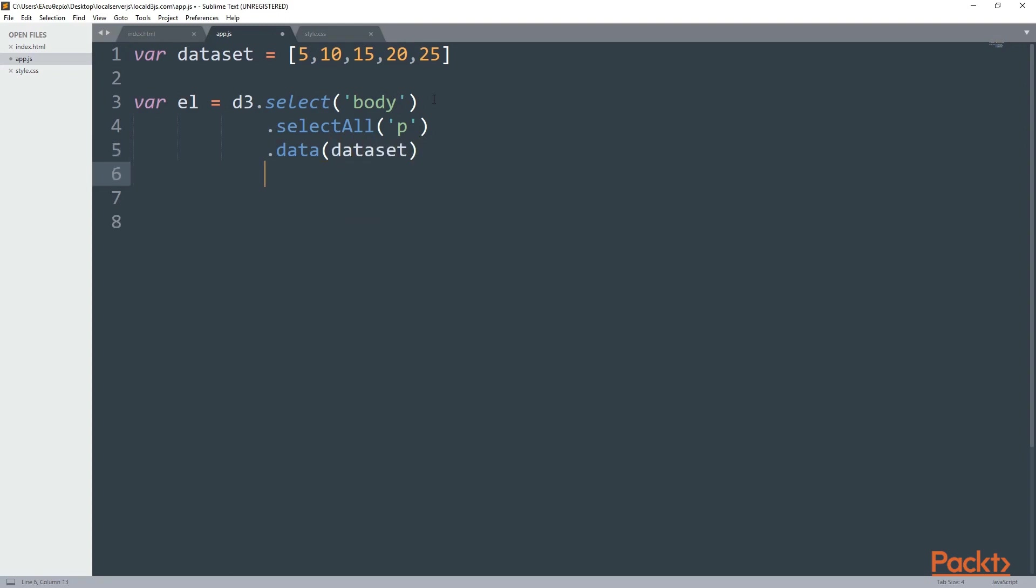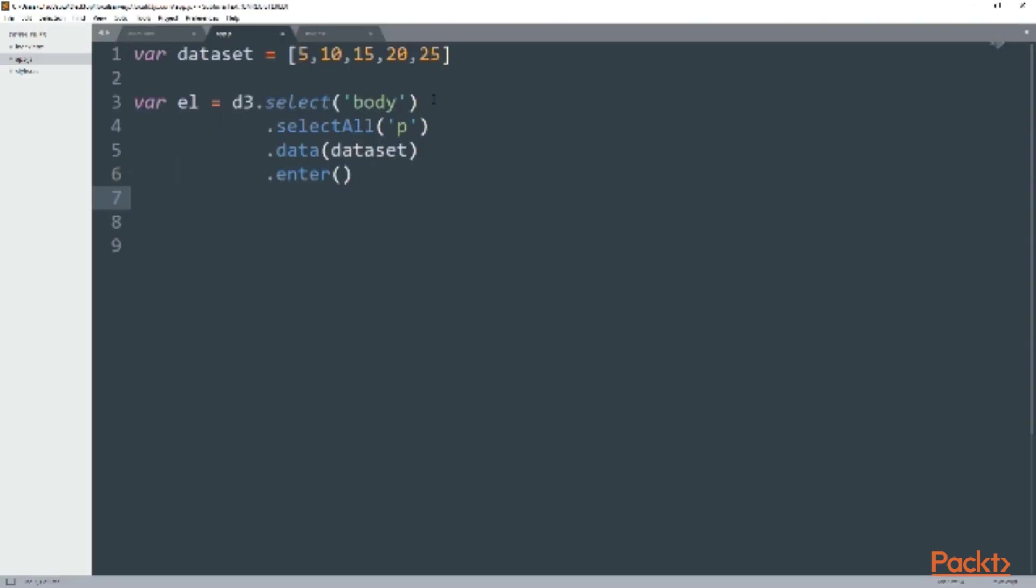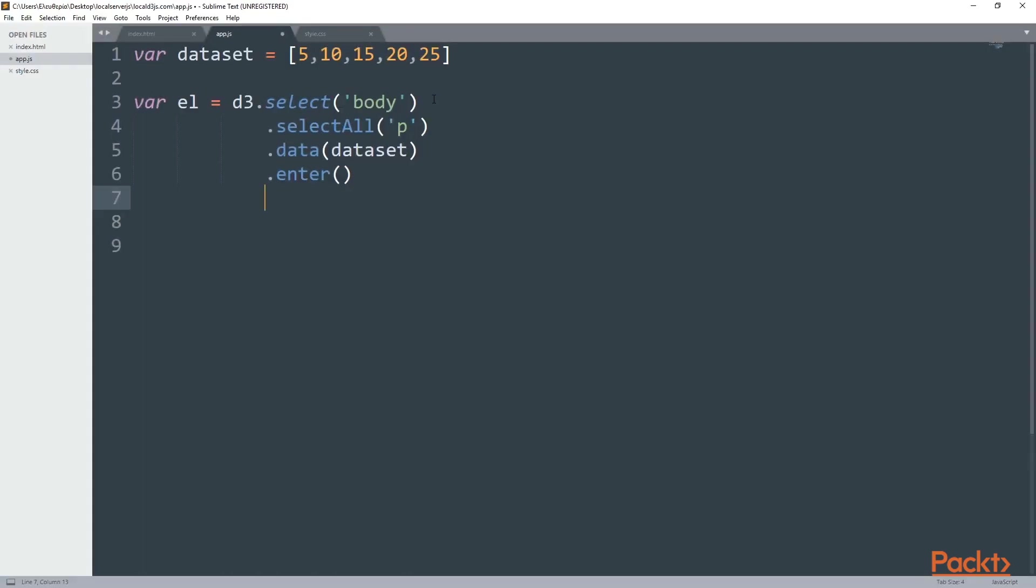Right after that it's time to move the data to the document. Because so far they were in a named space and that is what enter does. And then I'm going to call the append method and pass in a paragraph tag. Now the selection is the new paragraph tag.